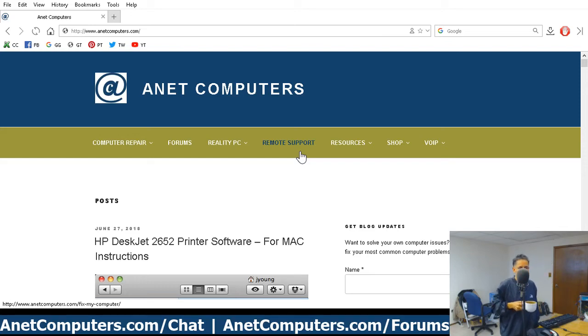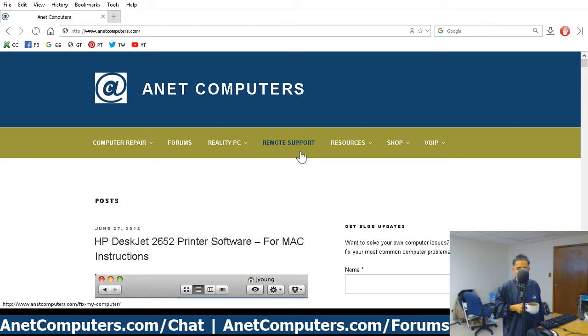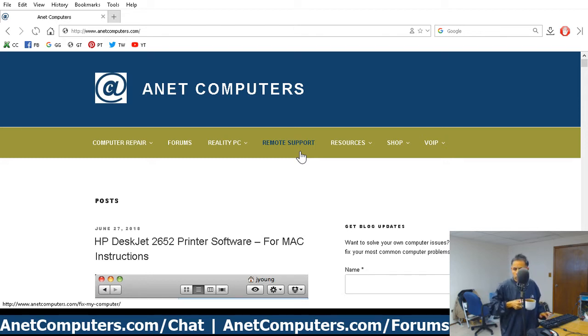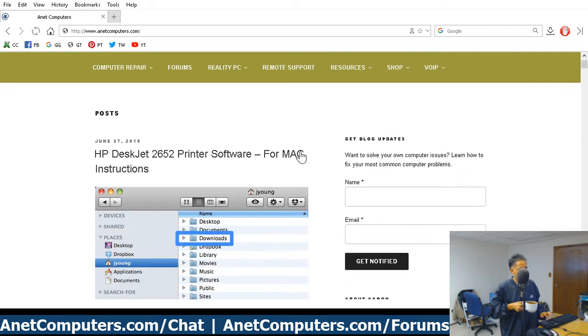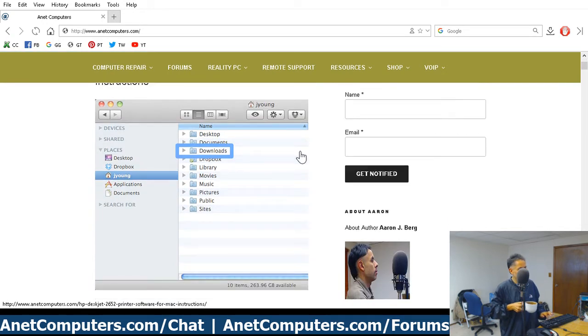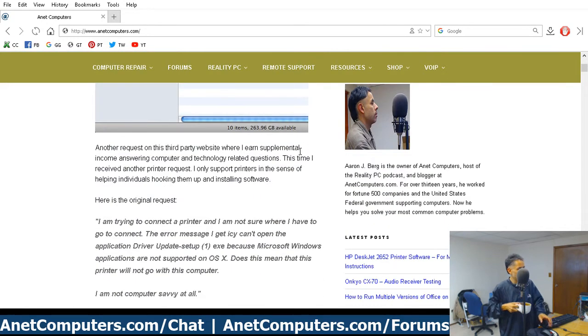This is another request on this third-party website where I earn supplemental income answering computer and technology related questions. Let's cut to the chase.